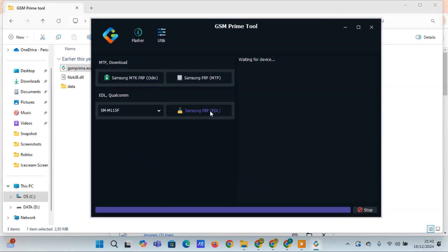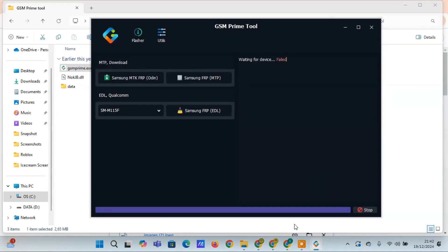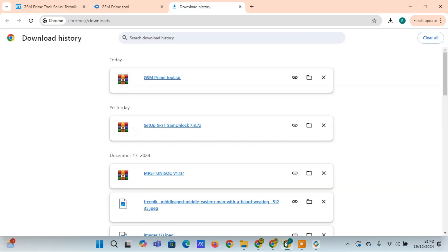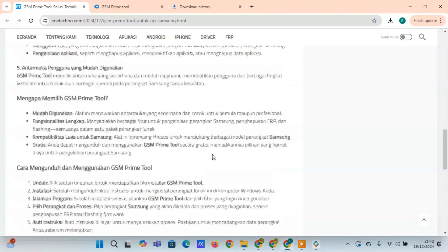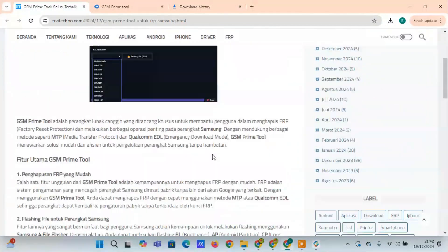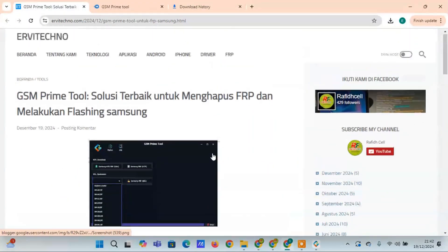How to Download and Use GSM Prime Tool: Download - Click the download link to get the GSM Prime Tool Installer. Install - After downloading, follow the on-screen instructions to install the software on your Windows computer. Launch the program - Once installed, open GSM Prime Tool and select the feature you want to use.